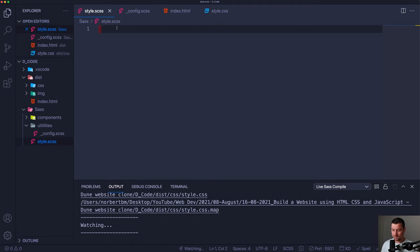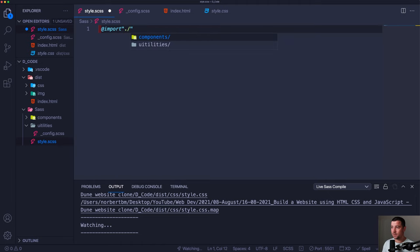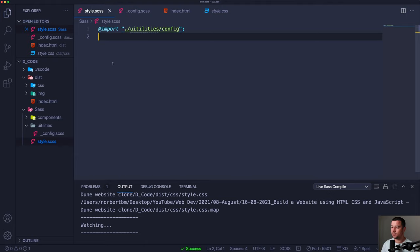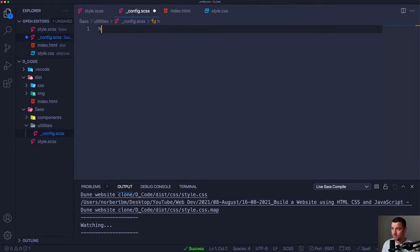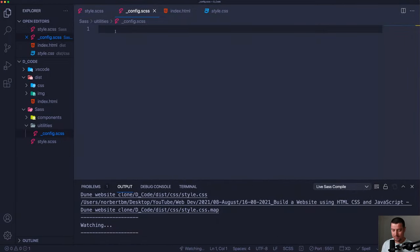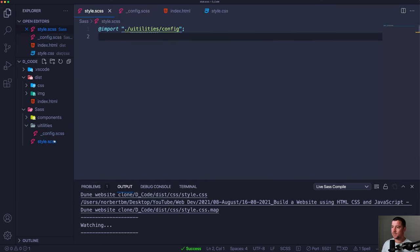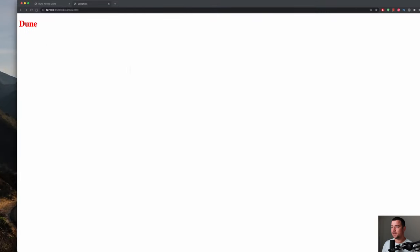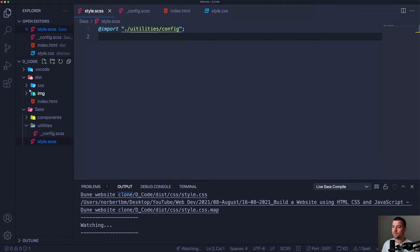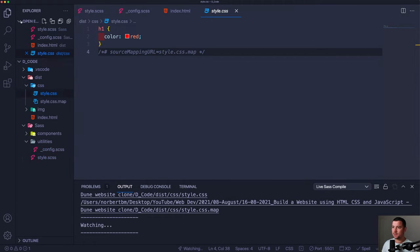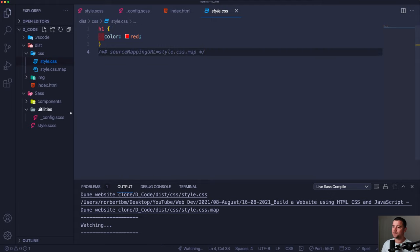In order to use a partial file we need to import it into our main style.css. We use @import and then the file path — it's in our utilities folder and called config. Now if I type something in the config file, like h1 with a color of red, hit save, we have success — it gets compiled into style.css, and the Dune title is now red. I'll delete that test code and now let's create a variables file.